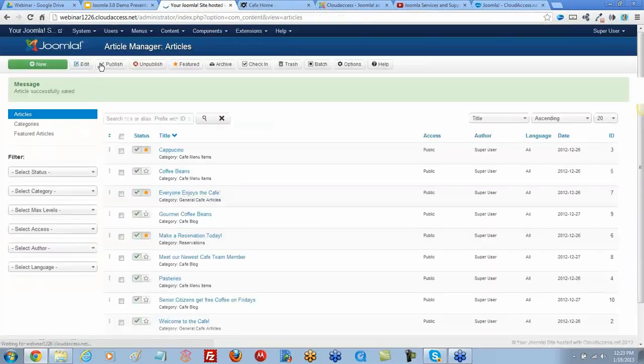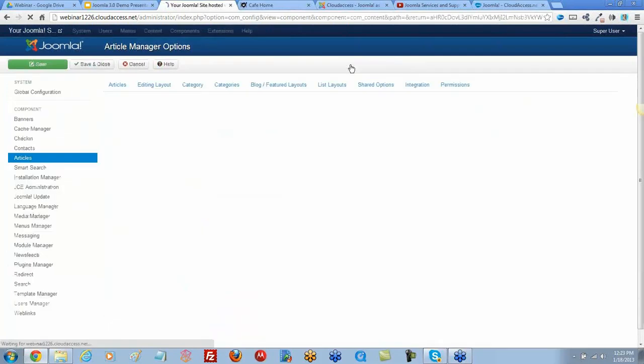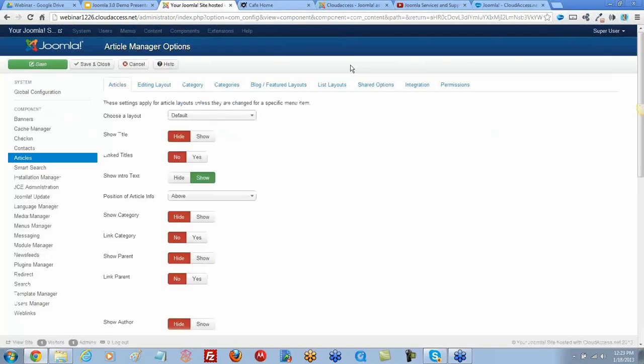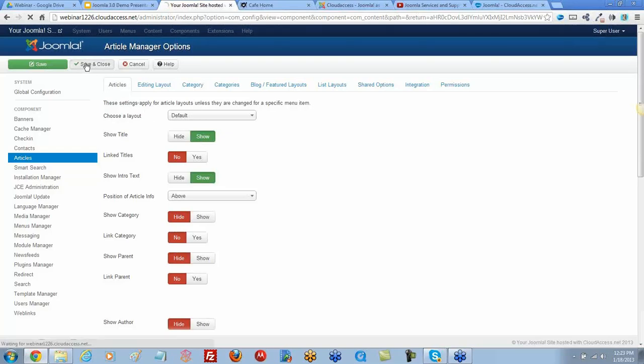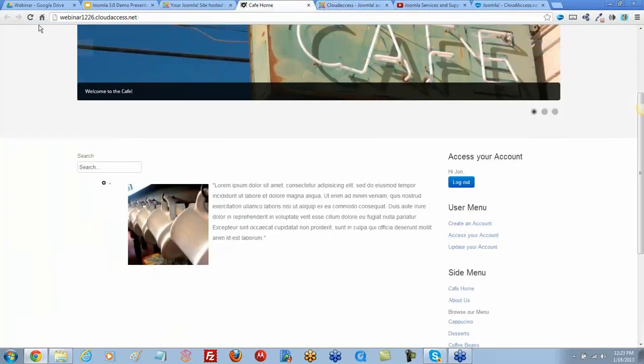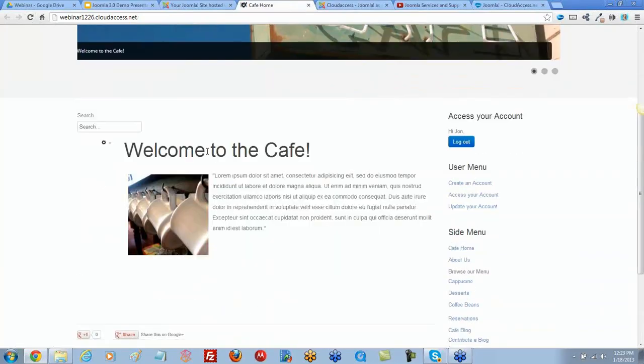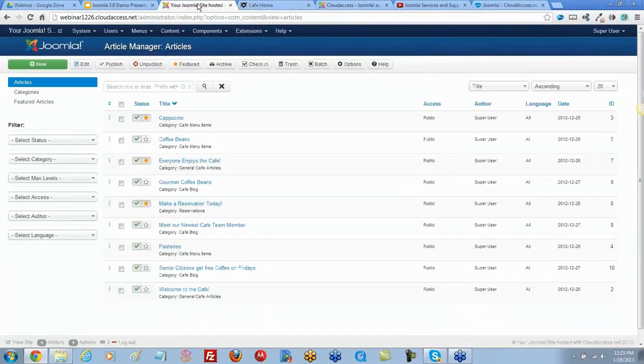That's this Options button inside the Article Manager, and it's this option: Show Title. I'm going to set it to Show again and save and close. Then refresh. Now my title is back.